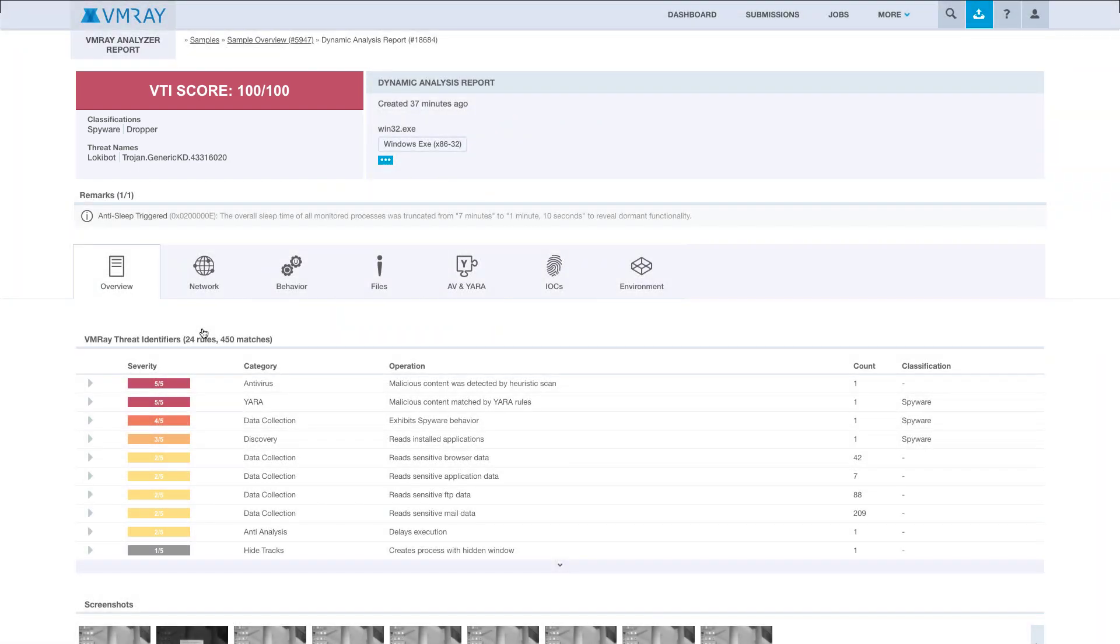Throughout this interactive analysis process, we have been able to safely analyze this server while still interacting with it and providing manual feedback. We've also been able to download this file that we were concerned about and analyze it in VMRay.